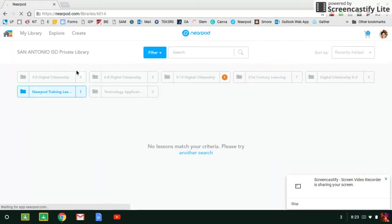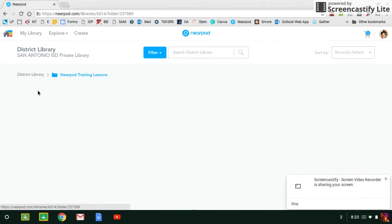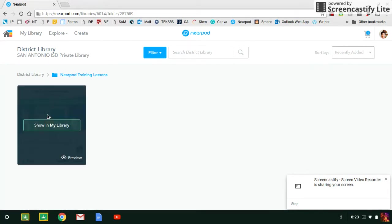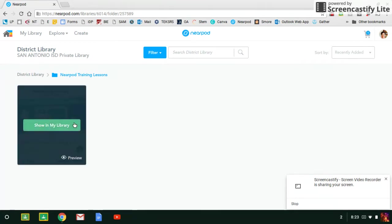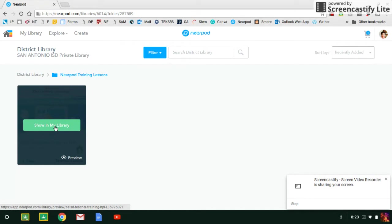Once at the district library, you'll notice a few folders. I have highlighted the one you need in blue: Nearpod Training Lessons. Click on that and there's the lesson you need. So one thing I want you to notice here is that you cannot launch this lesson from the screen. You actually have to put it in your library to launch, and that's the same for any lesson in Nearpod.